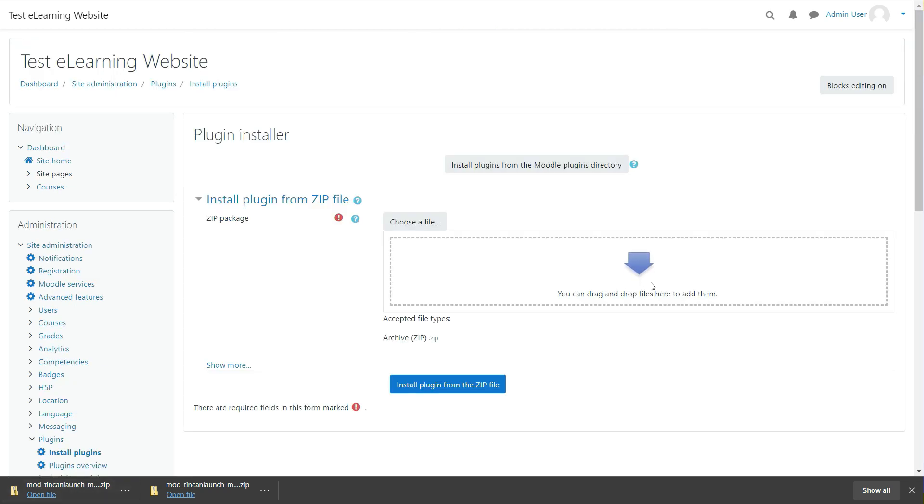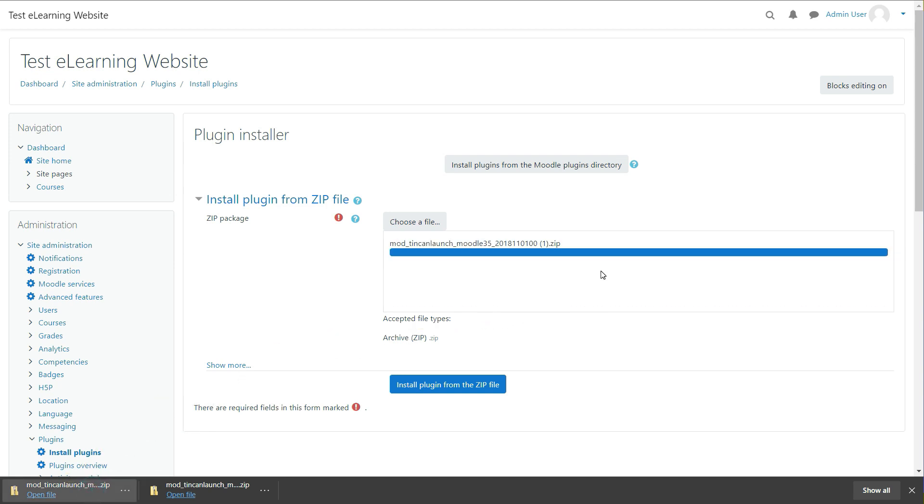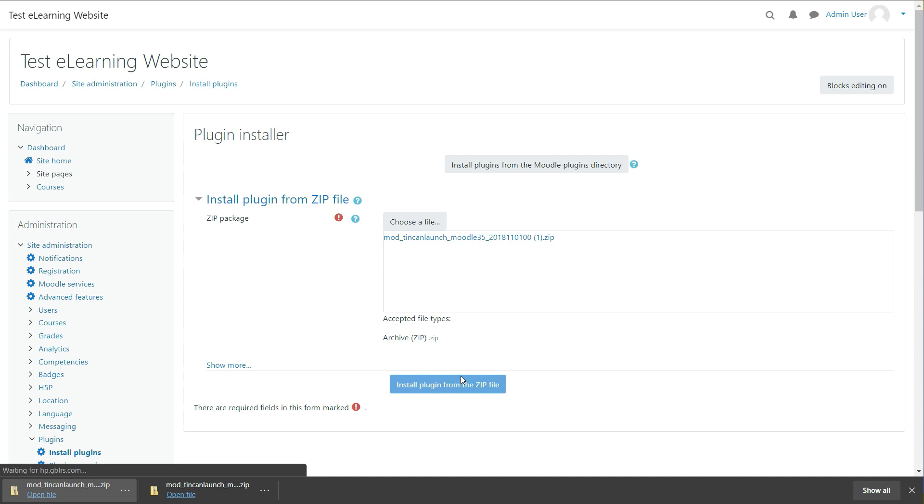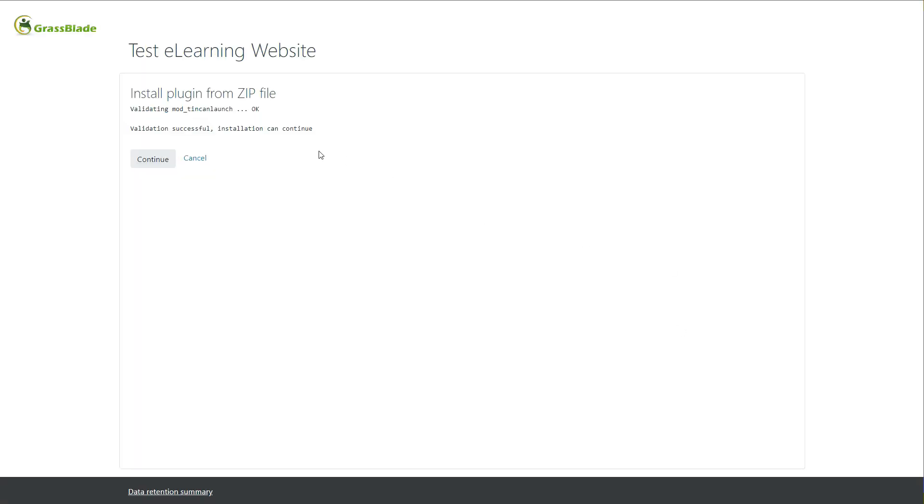Click on Choose a File option to find and drop your plugin file from PC or just drag and drop it in the box. Click Install Plugin from the Zip File button to upload your file.